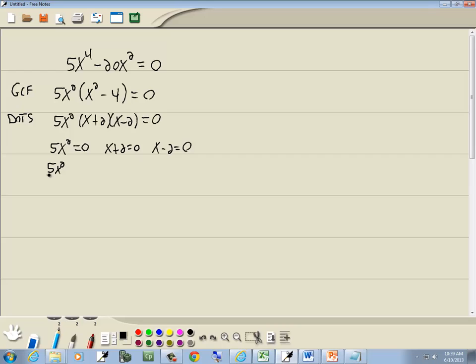We're going to divide both sides by 5 on this equation, trying to get the x by itself. So we've got x squared is equal to zero divided by five is zero. Square root property. You drop off your squared, you put a plus or minus square root around the other side.